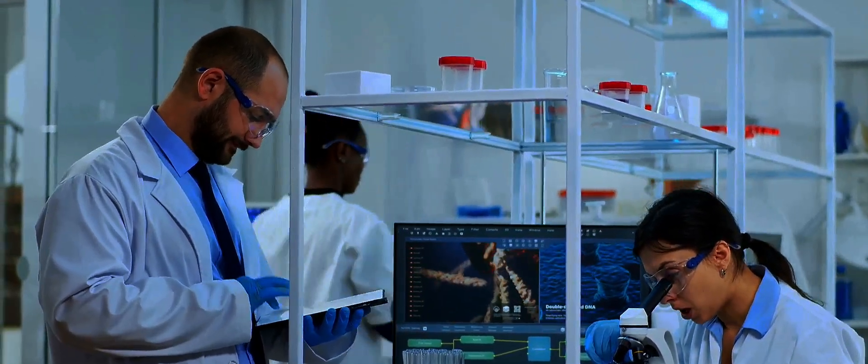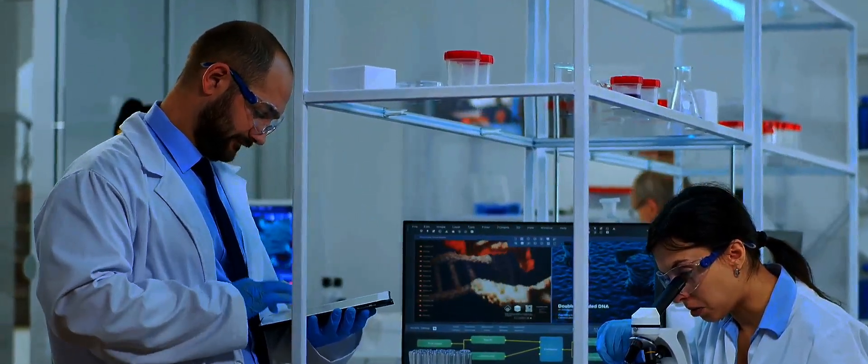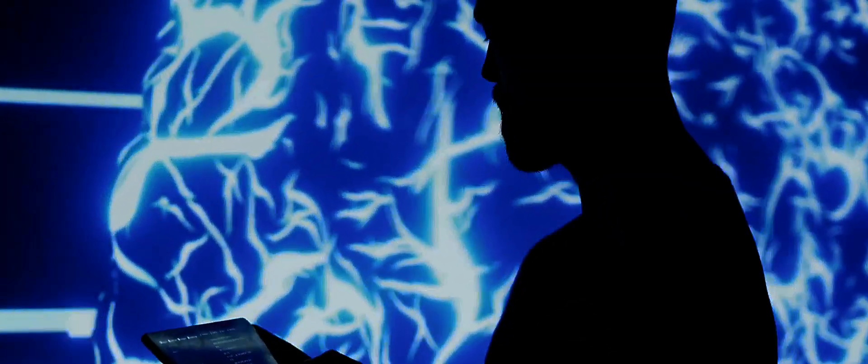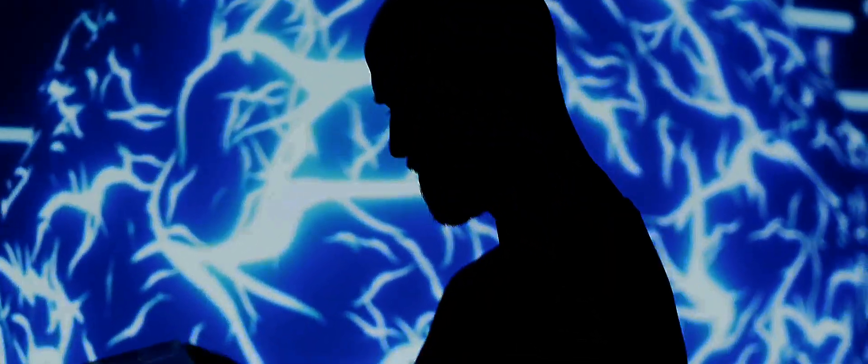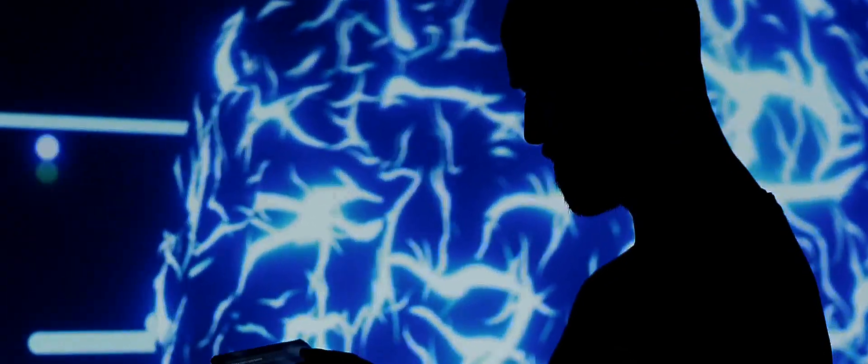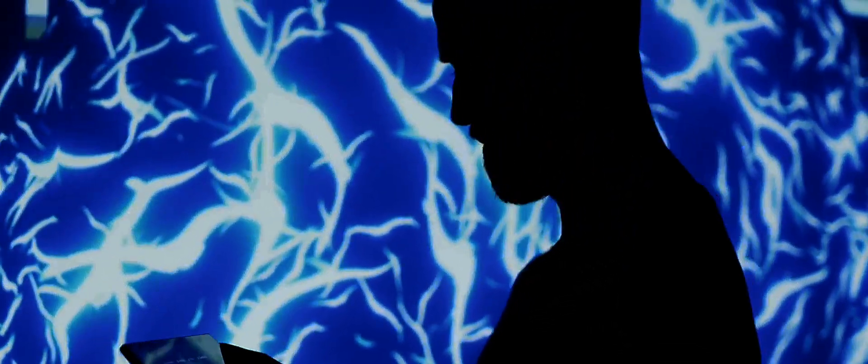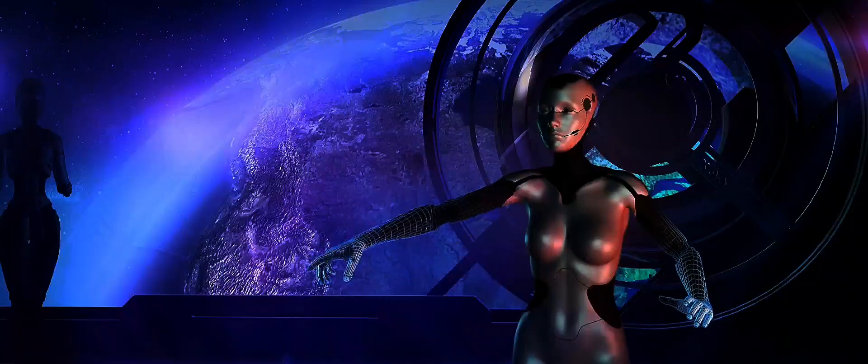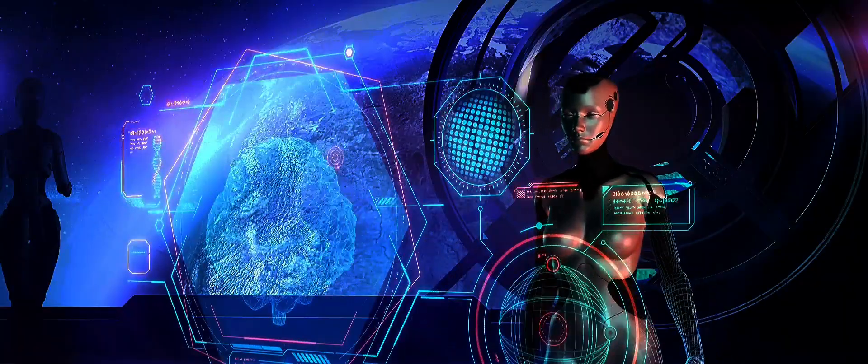A world brimming with technological marvels and the growing prowess of artificial intelligence. We've seen the transformative potential of this scenario, not just for Einstein, but for the world of science and discovery as a whole.